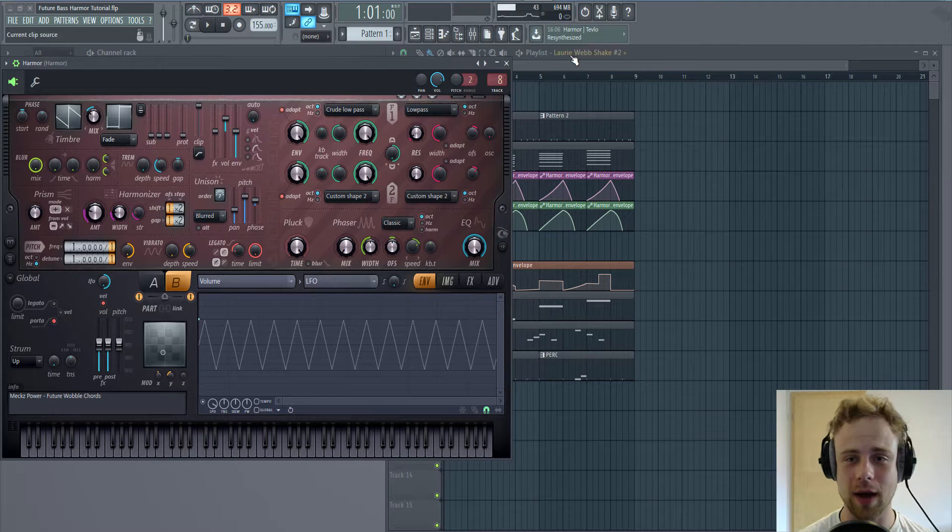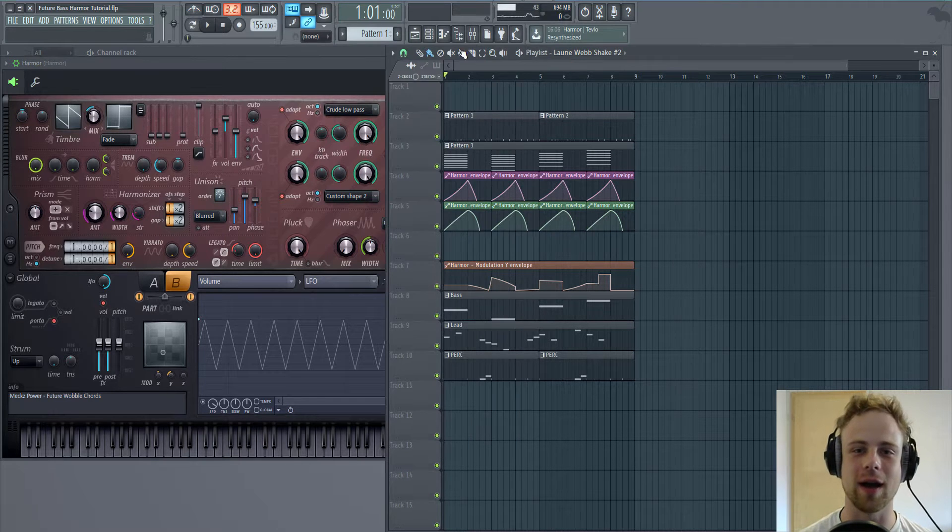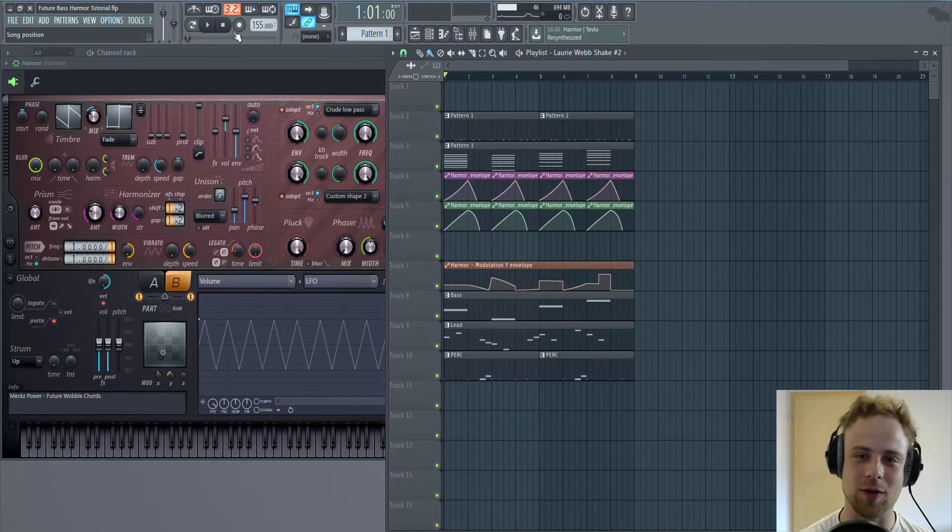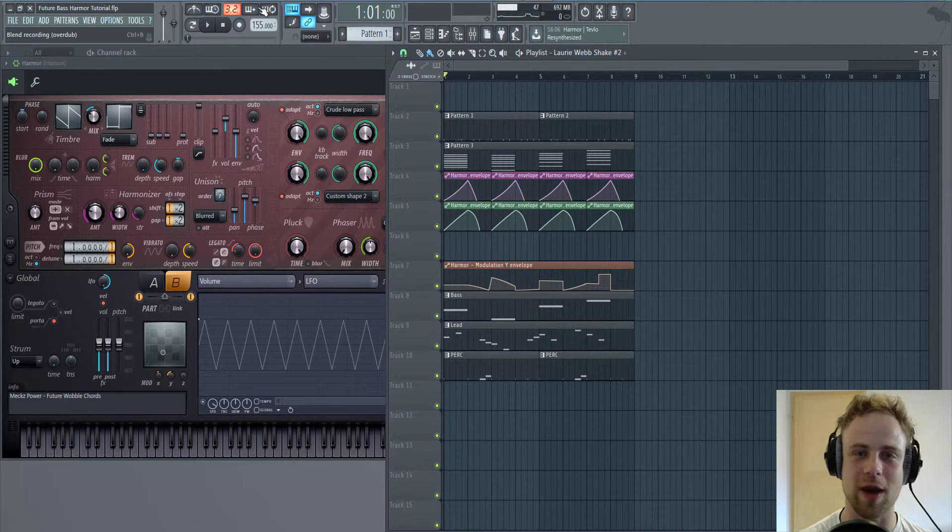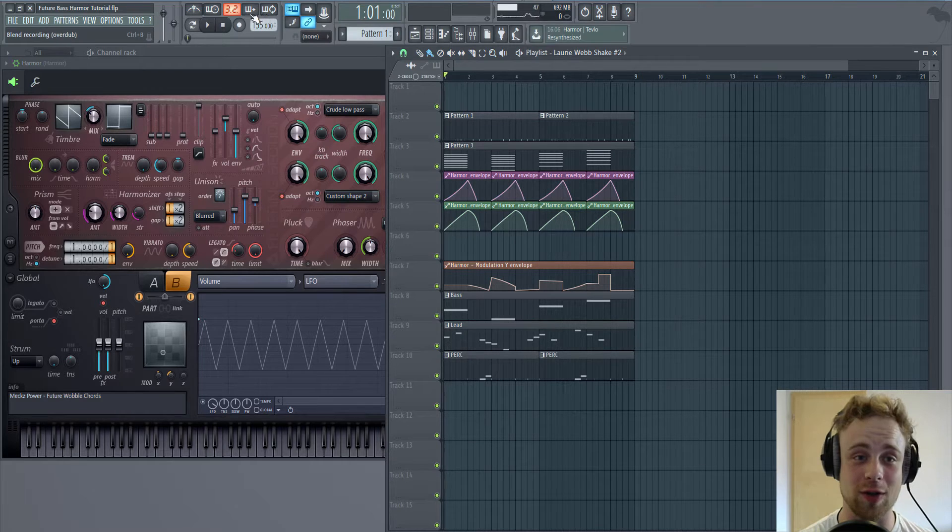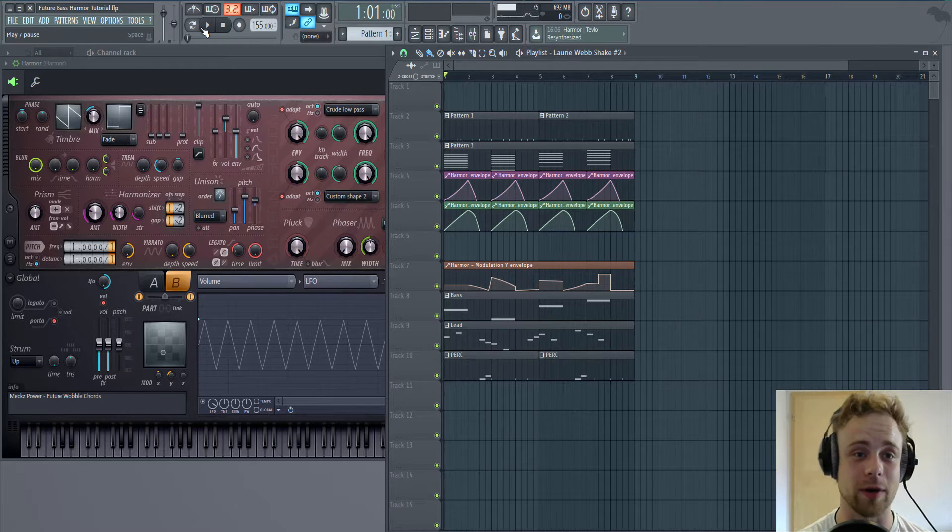Hi, I'm Max and this is how to make future bass wobble chords with Harmor.